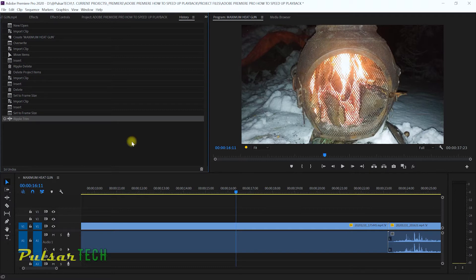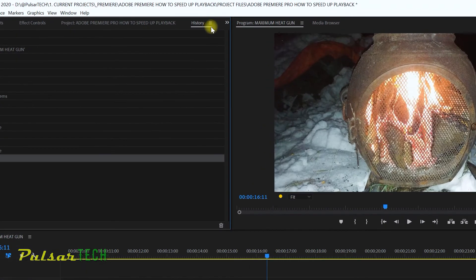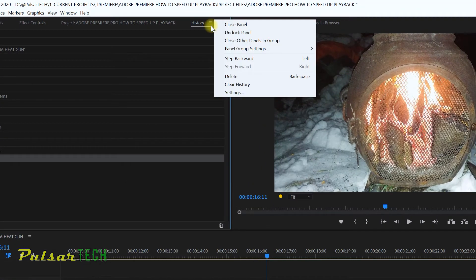To adjust this, all you have to do is go to these three lines over here and then go to the settings.